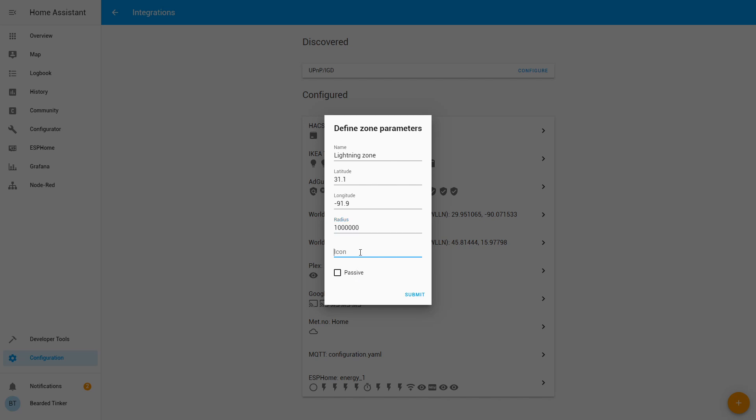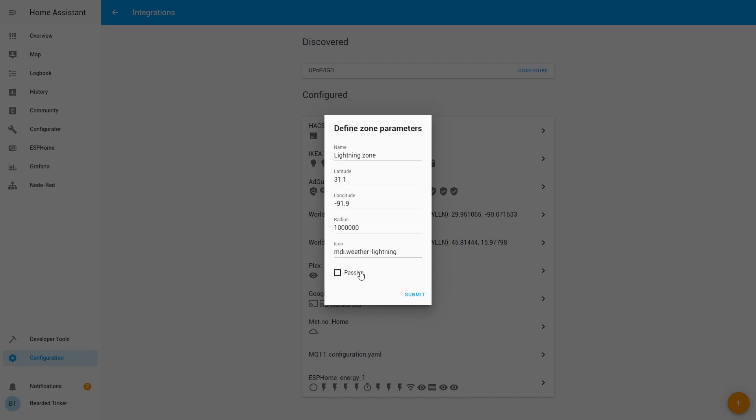And for the icon I will be using of course material design icons. So MDI weather lightning. And we can click this to be passive zone.